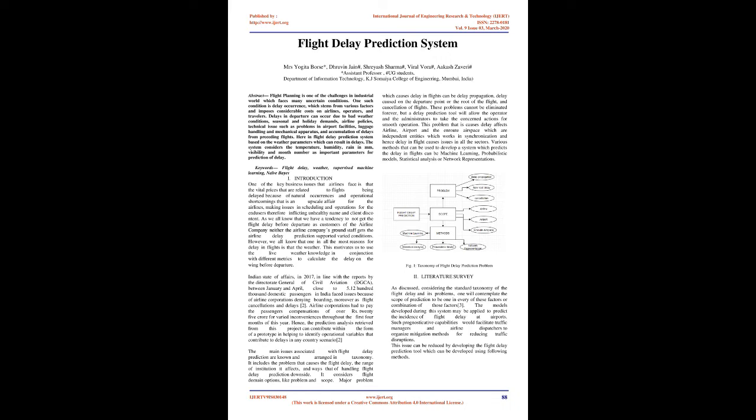This motivates us to use live weather data in conjunction with different metrics to calculate the delay before departure. In India in 2017, according to reports by the Directorate General of Civil Aviation, DGCA, between January and April, close to 5.12 million domestic passengers faced issues because of airline corporations denying boarding, flight cancellations and delays. Airline corporations had to pay passengers compensations of over Rs. 25 crore for various inconveniences.